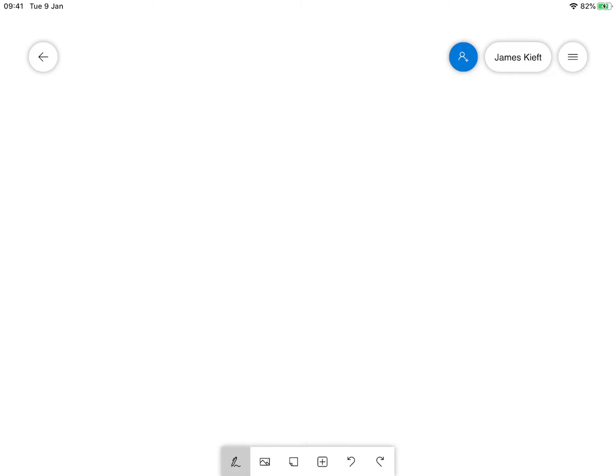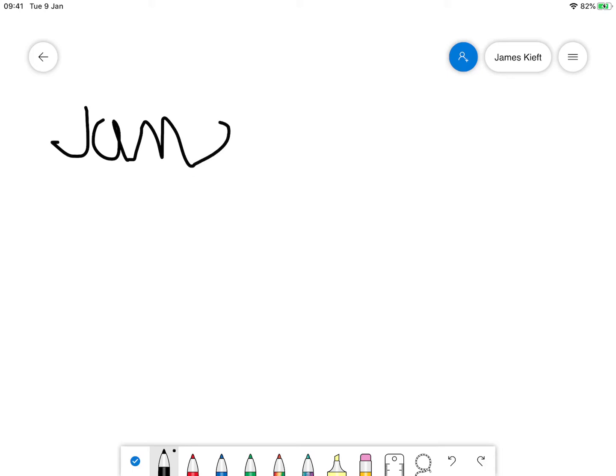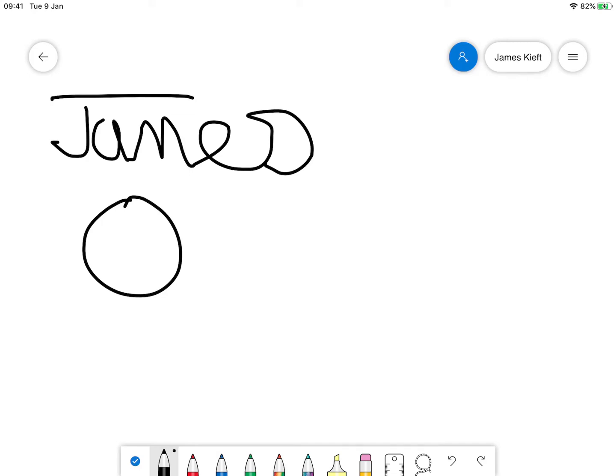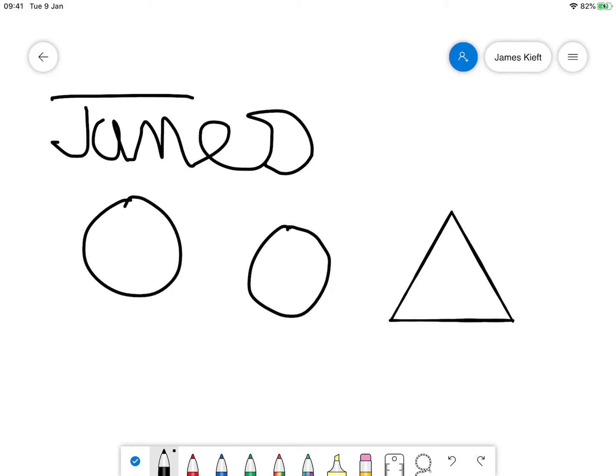We click on the pen tool, we can choose a color and we can start to write. As I said, if you draw a shape it will in theory make it into a shape. Let's try a triangle, but you do need to join all of the dots together.